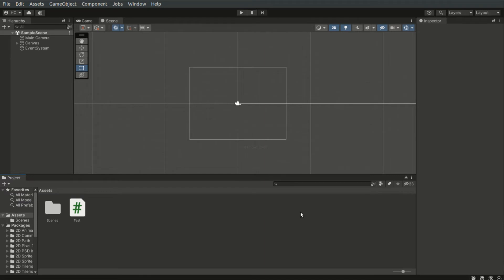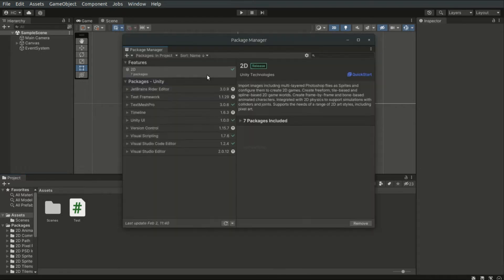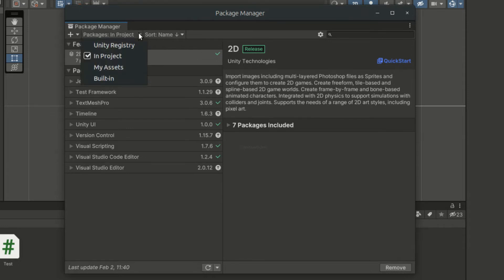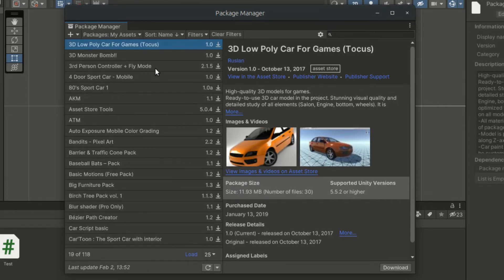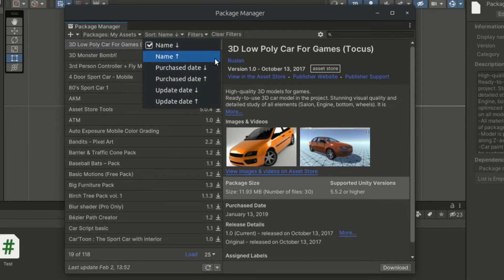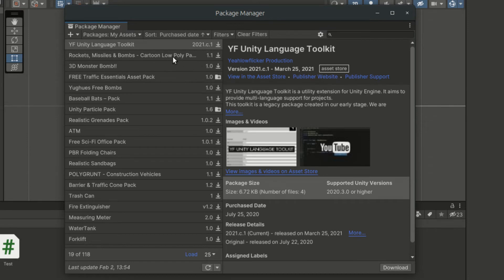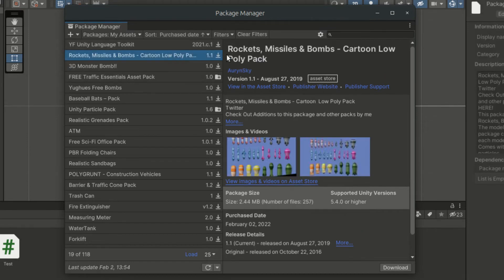We now have to head back to the editor. From the toolbar, click Window then Package Manager. The Package Manager manages both official packages and Asset Store packages. To show the packages from the Asset Store, click on Packages in Project. From the dropdown list, select My Assets. It may take some time to refresh the list from the internet. We can then use the Sort feature to find the asset we've just added.